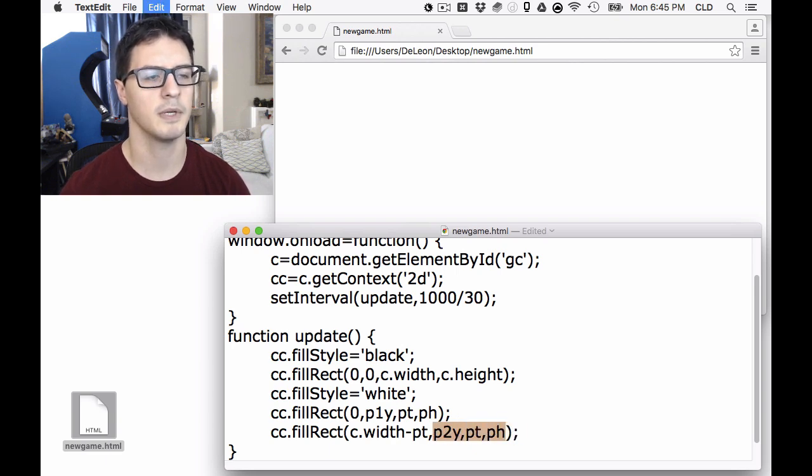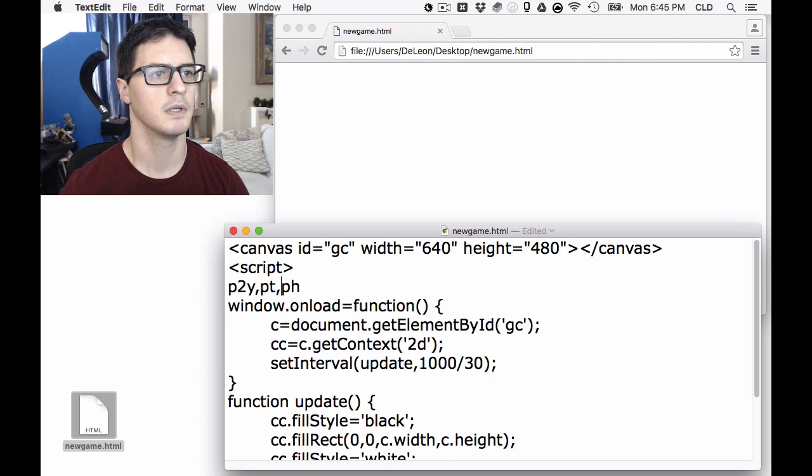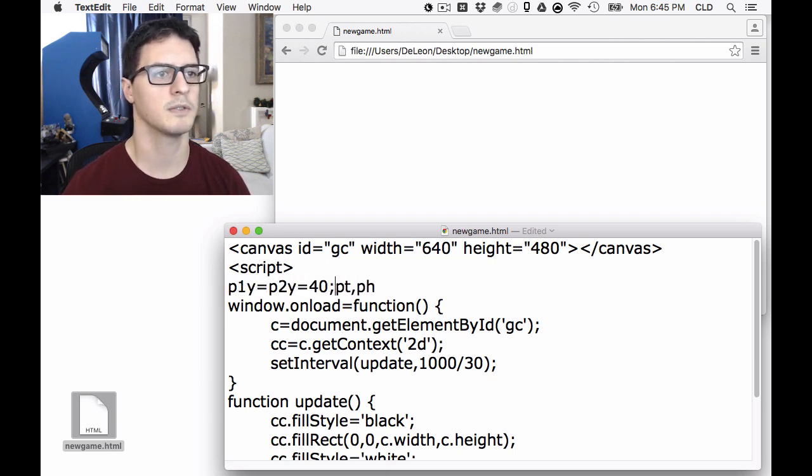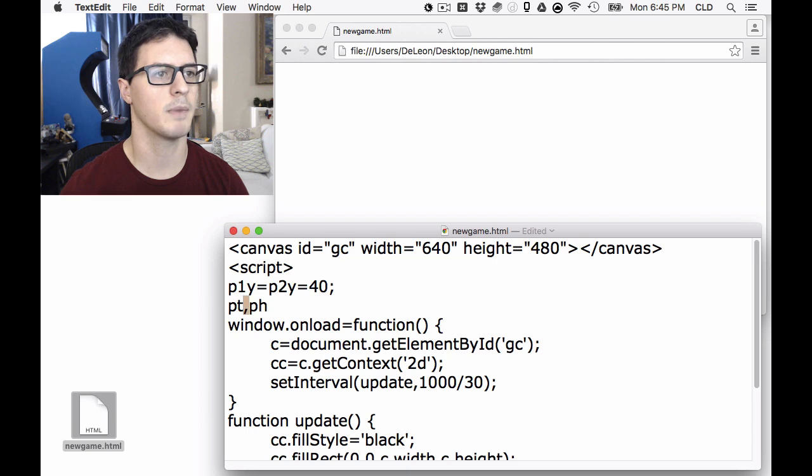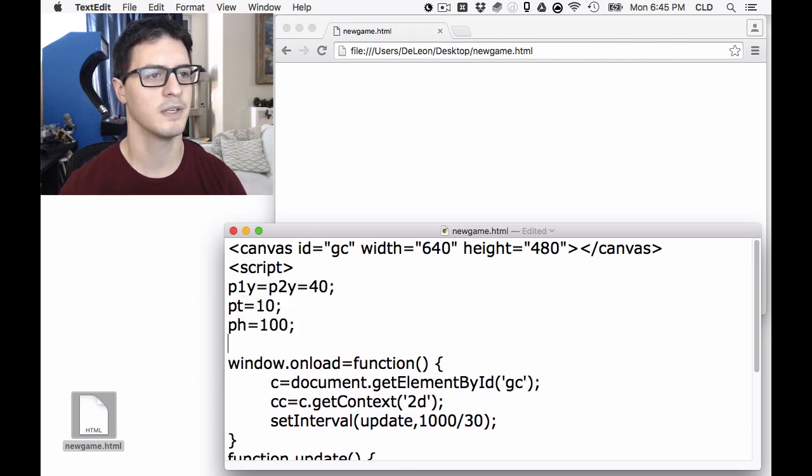Let's go up top and create those variables. Paddle 1Y equals 2Y equals, starting both at 40, doesn't really matter, equals 10. Got some typos here.